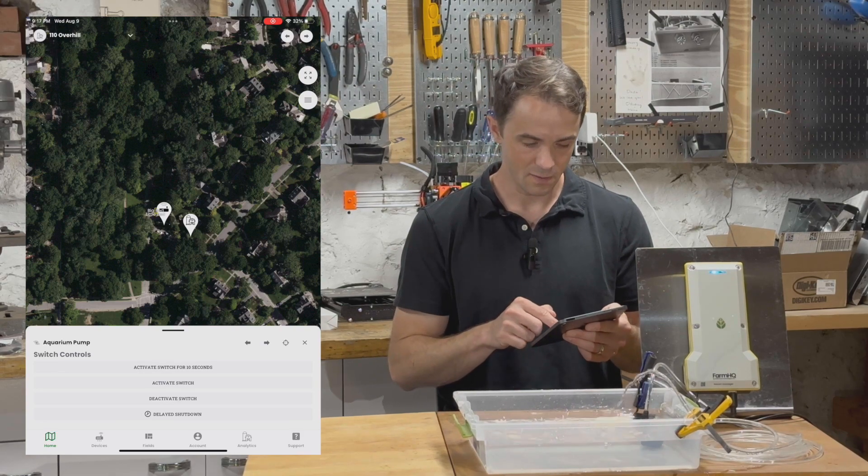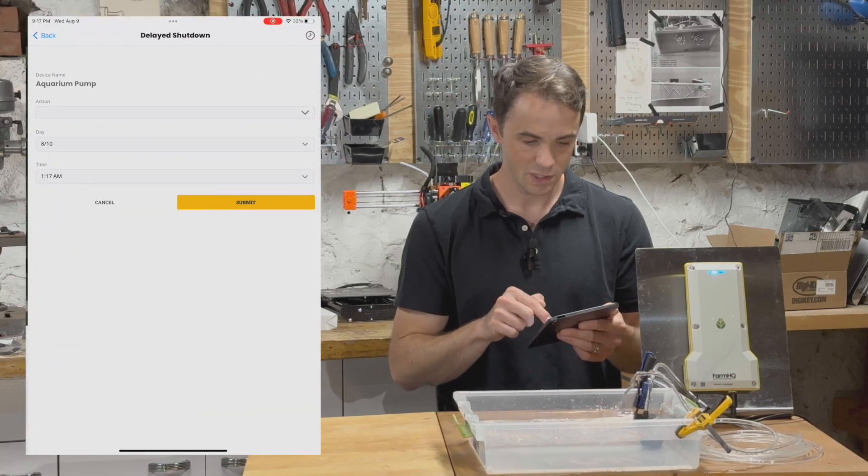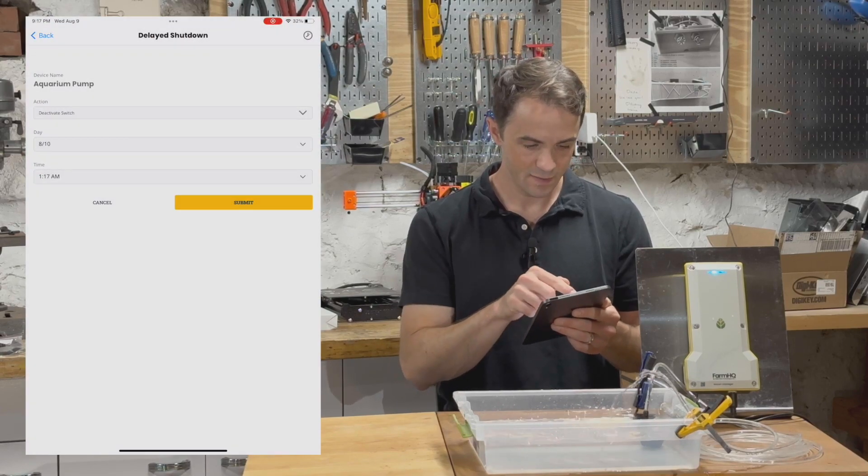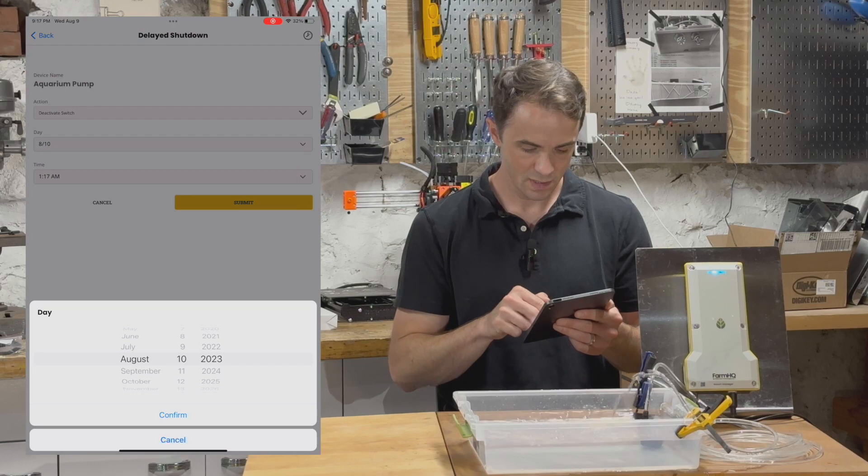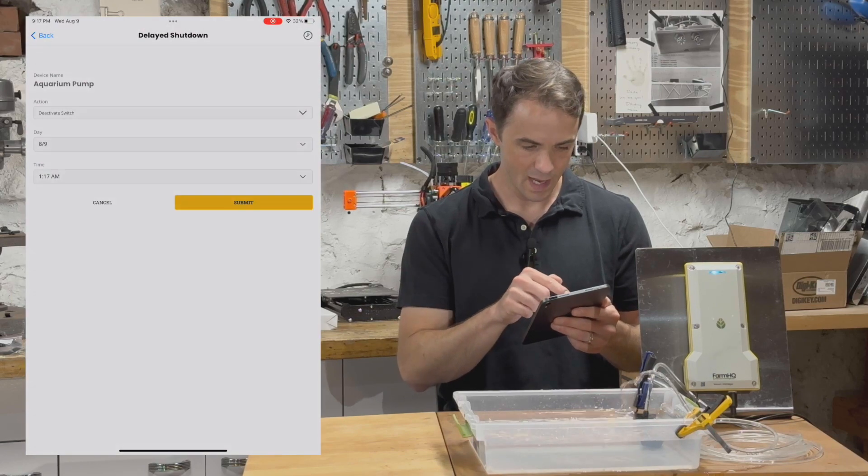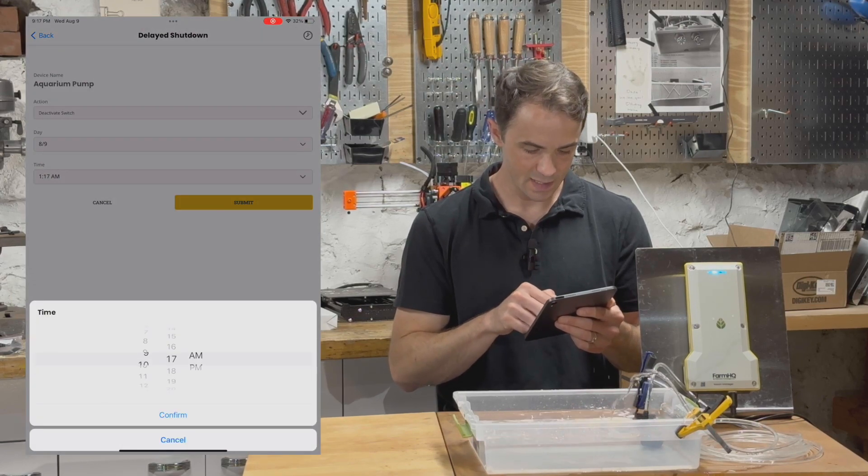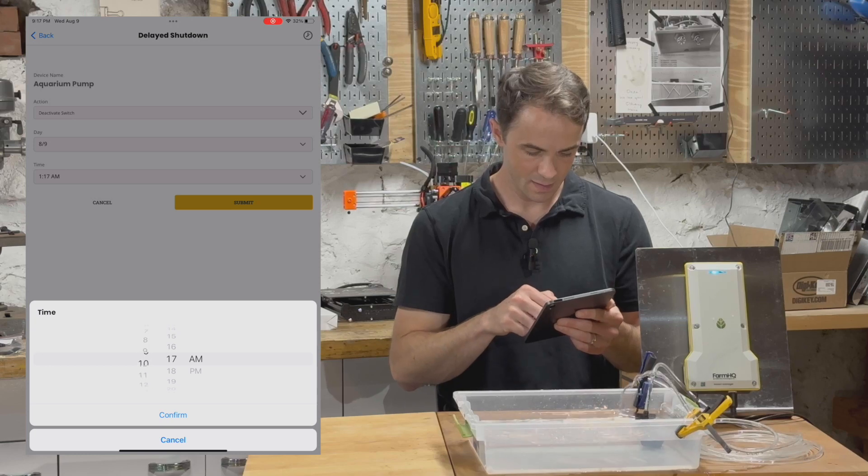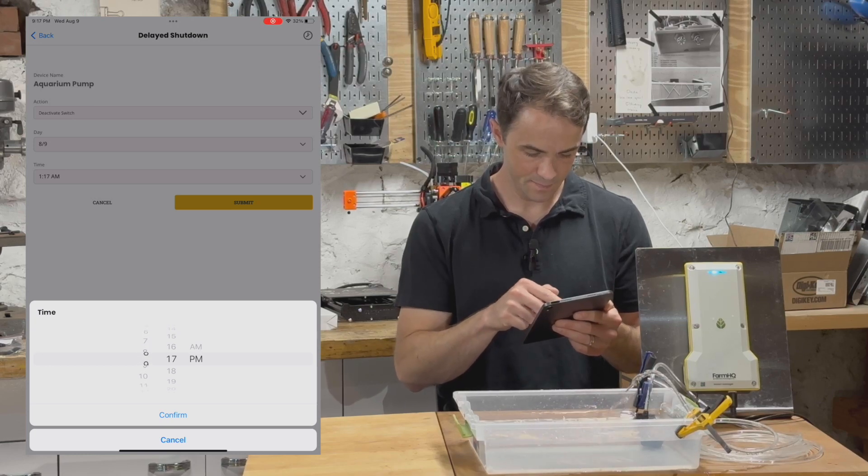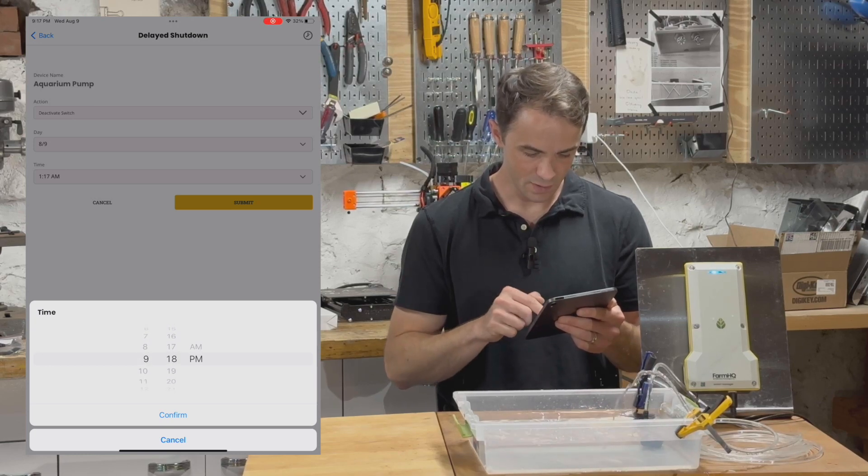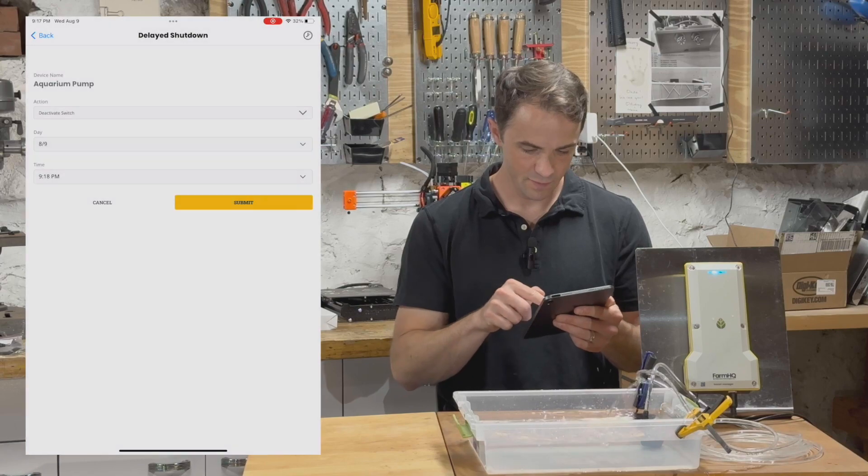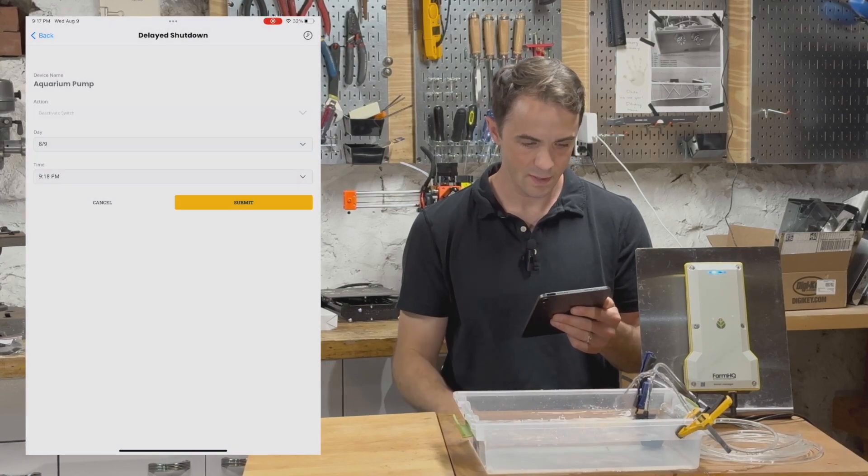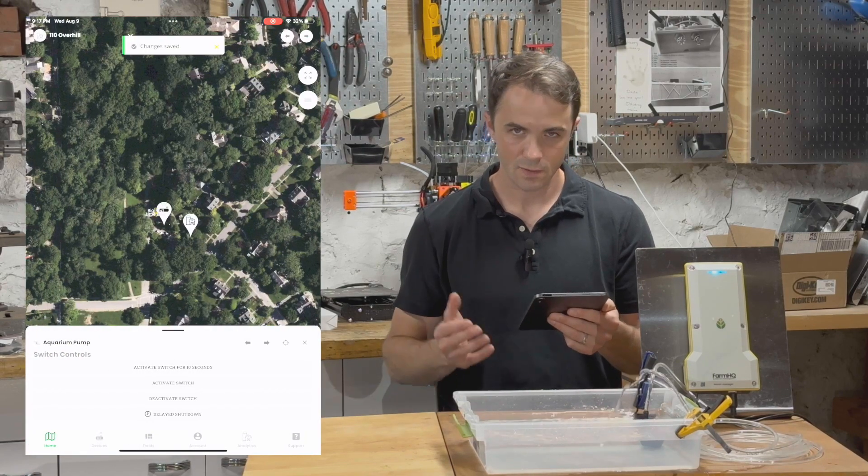And so in order to do that, I'm going to tap on delayed shutdown. What I want to do is deactivate the switch today at 9:18 PM, which is one minute in the future. Tap on submit. Great.